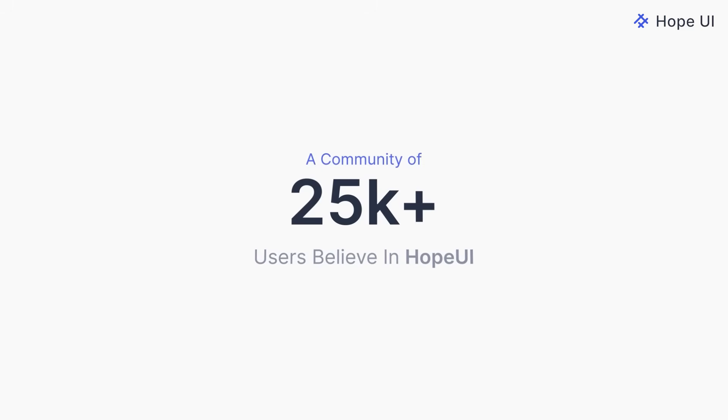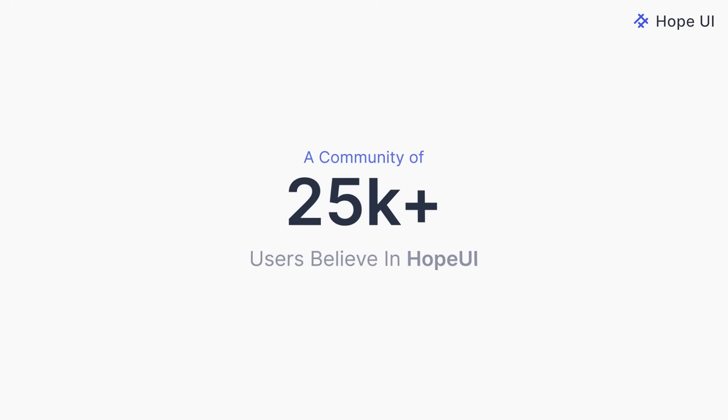That's what our community of over 25,000 users say. So before starting your next project, don't miss out on trying Hope UI.